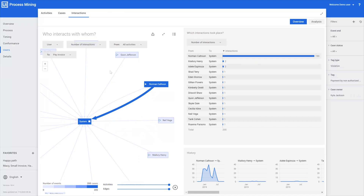This is one of the ways that Mark could use process mining to solve his challenges. Let's have a look at another use case.